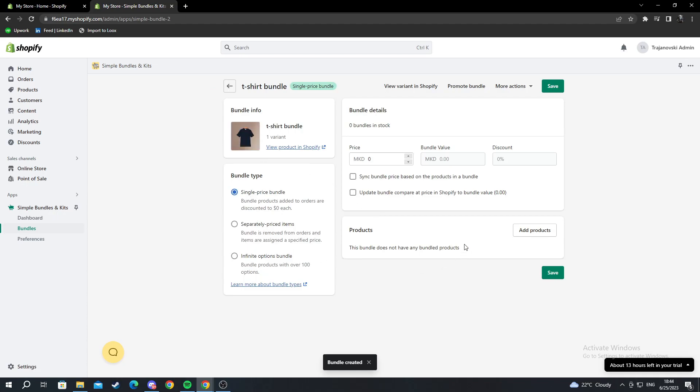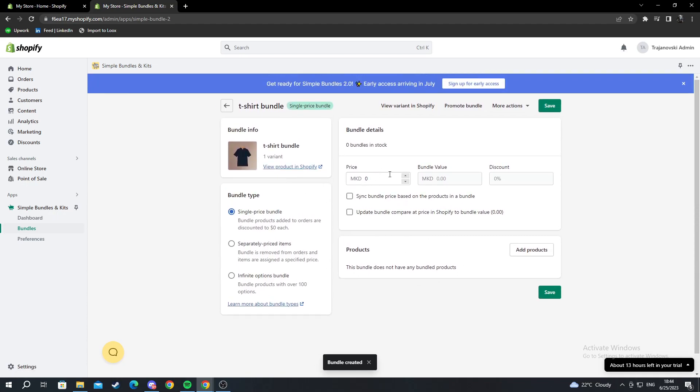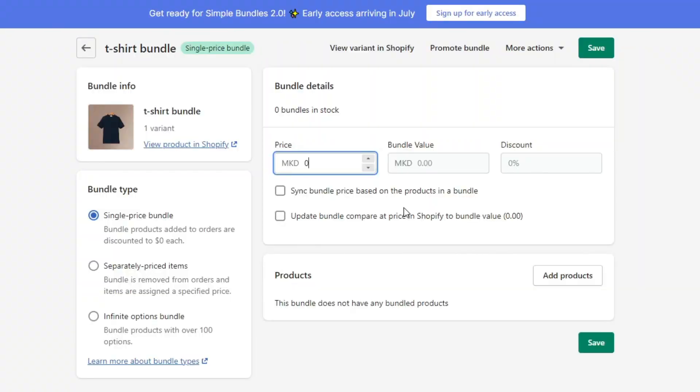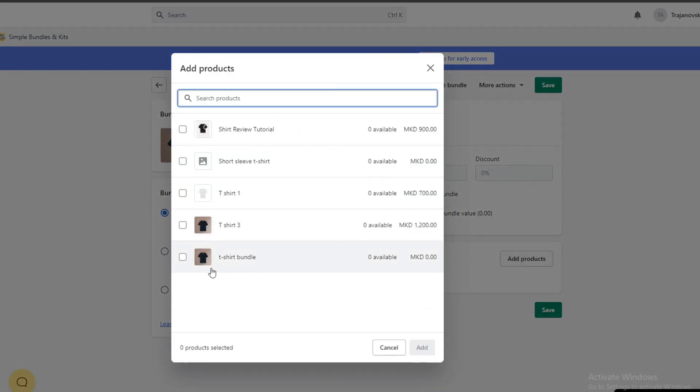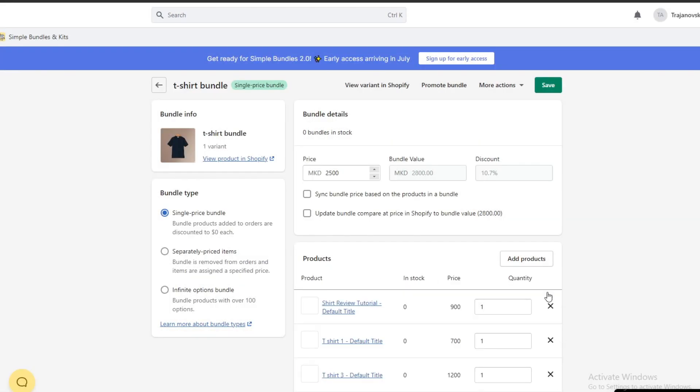Then it will tell me which price I want to put in. For example, I want to give it a sale because it's a bundle, so I go 250. In products, I'll add all the products that go into this bundle: this shirt, this shirt, and this shirt, and I press add.